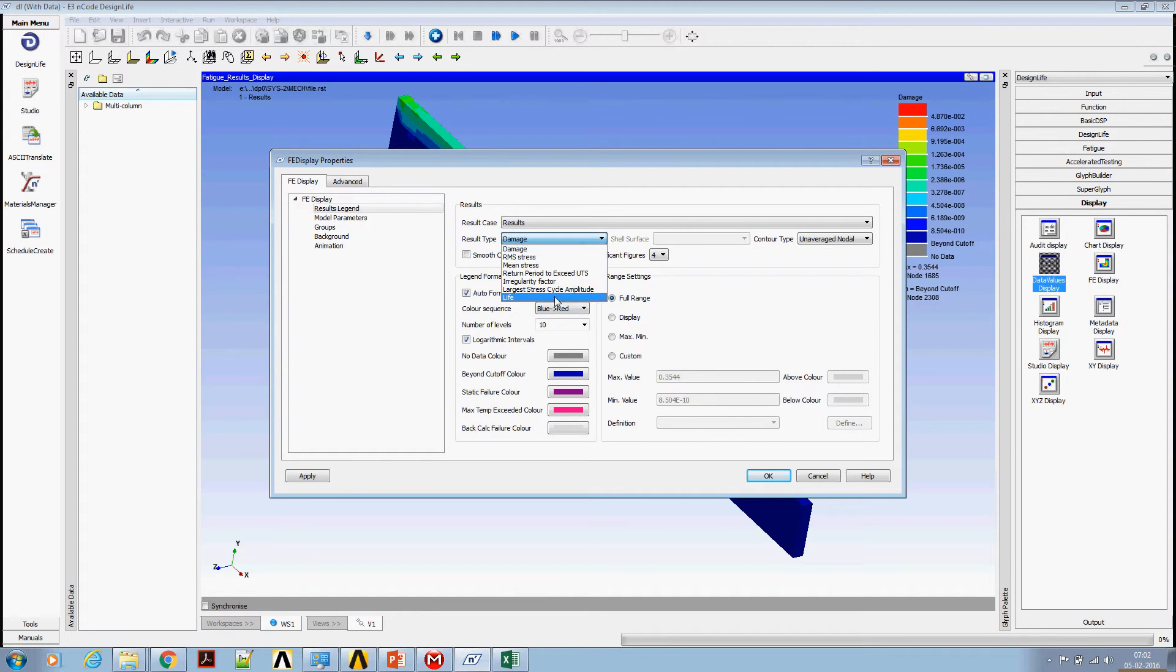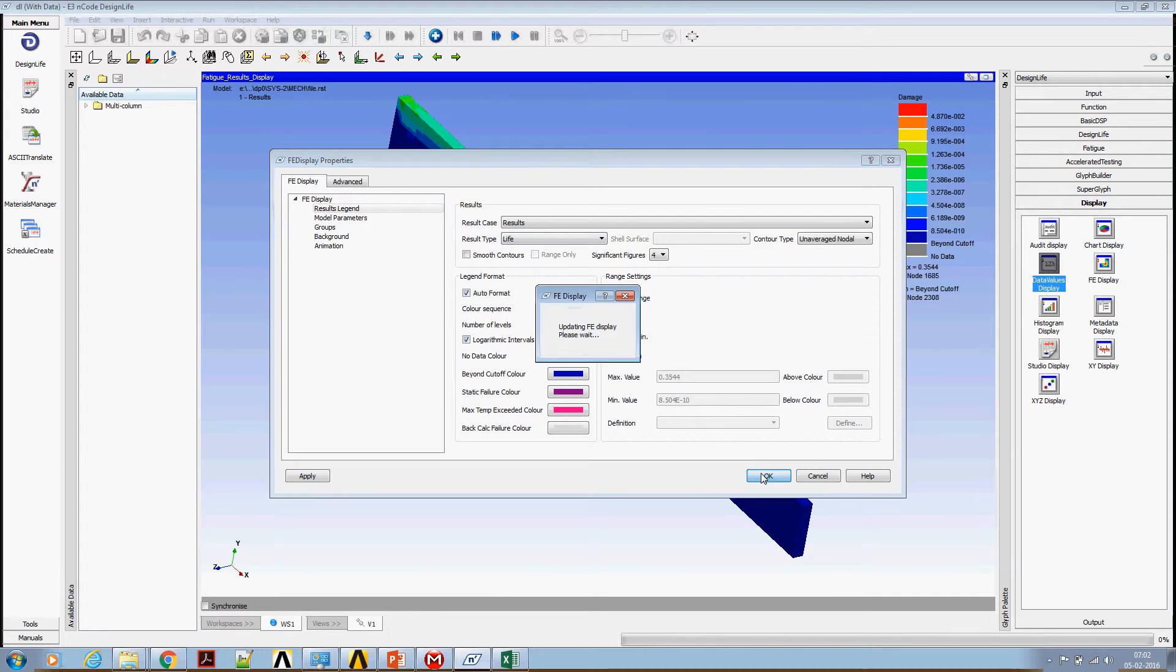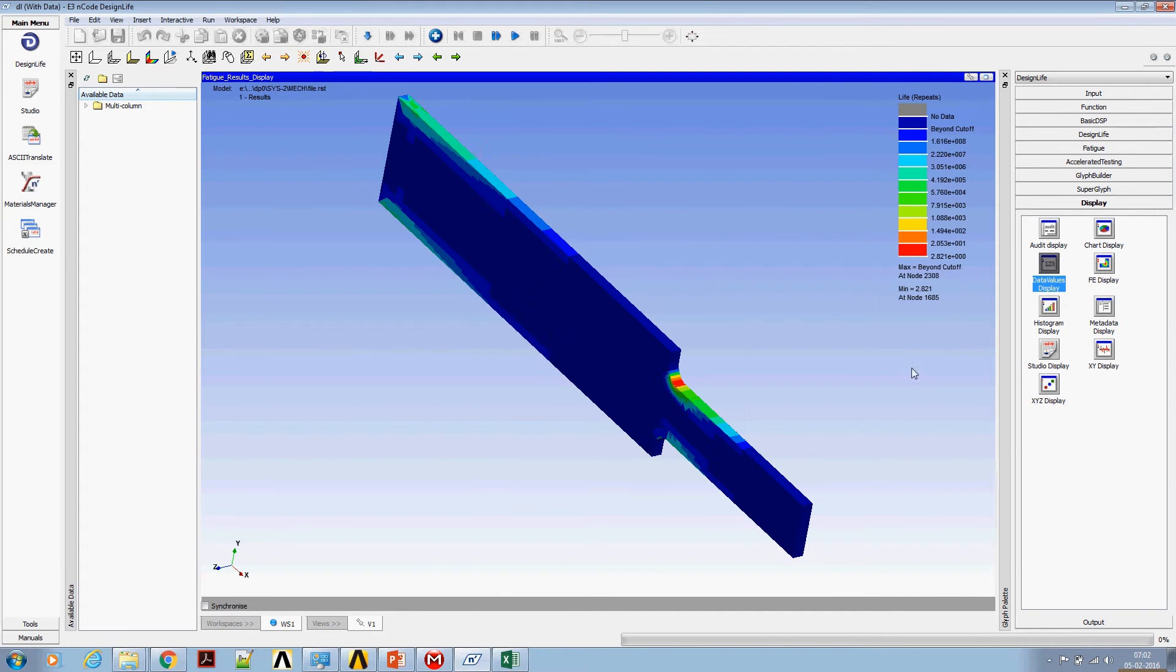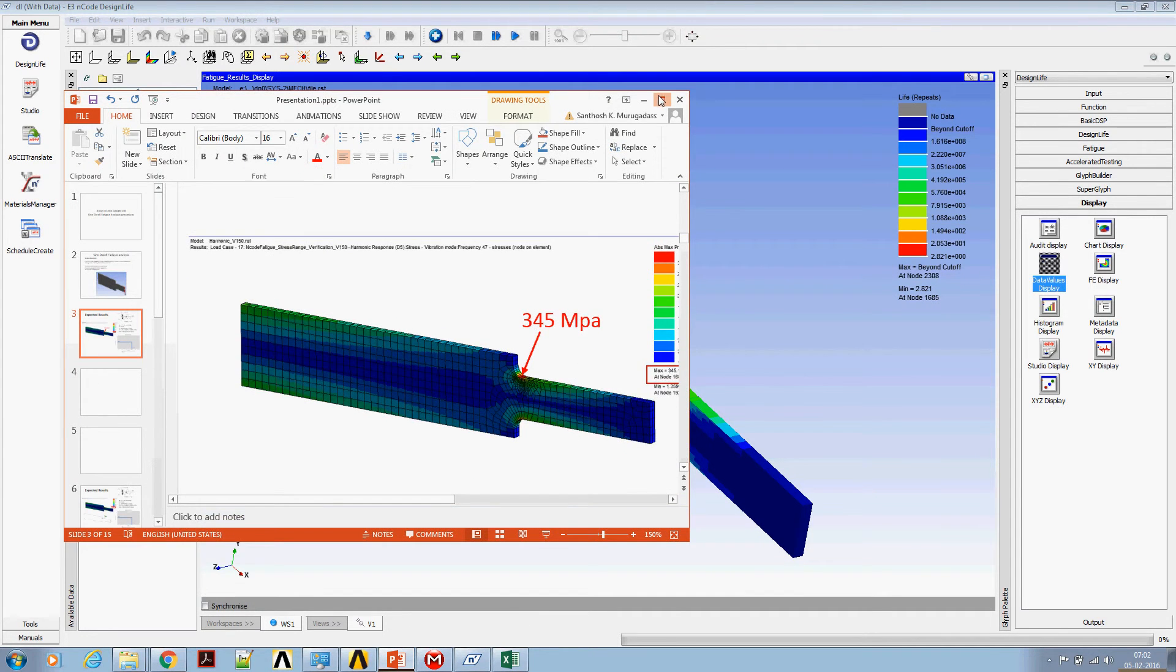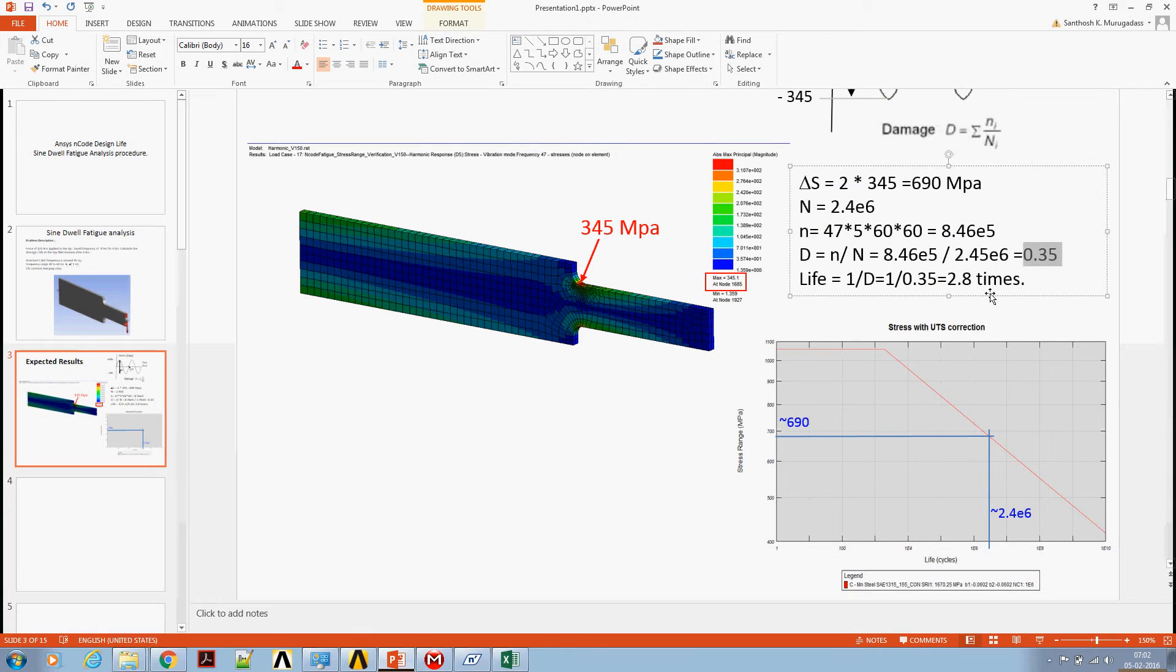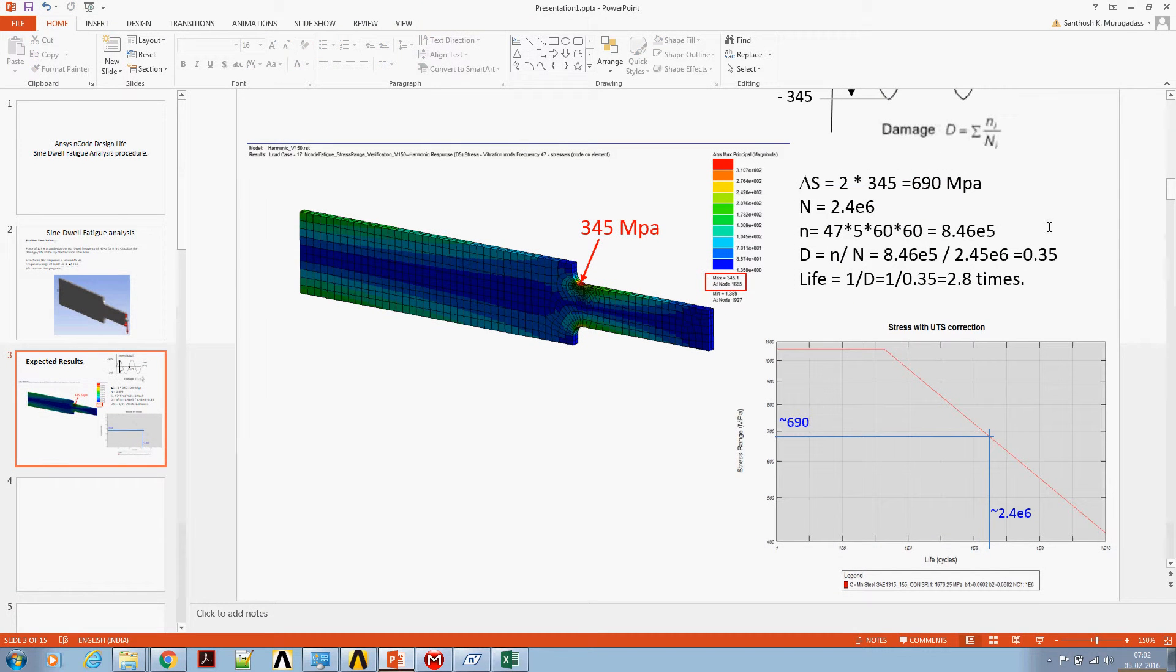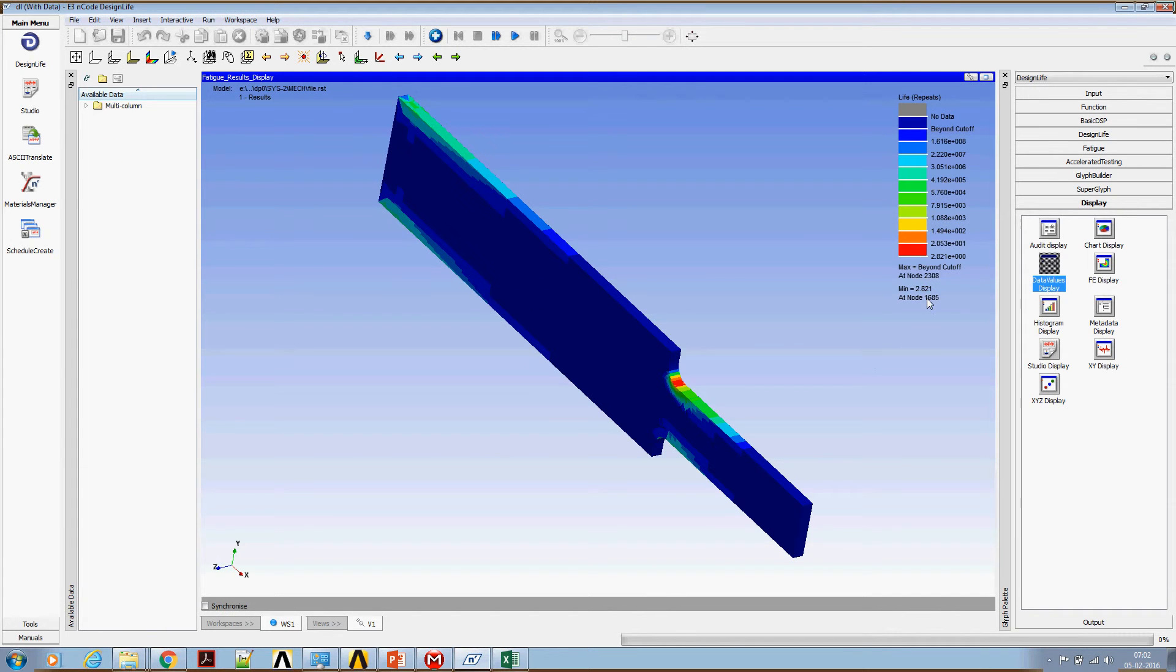The life plot says the minimum life is 2.8 to 1 repeats. Our calculated life is 2.8 times. This 2.8 times means 2.8 times of 5 hour block of test.